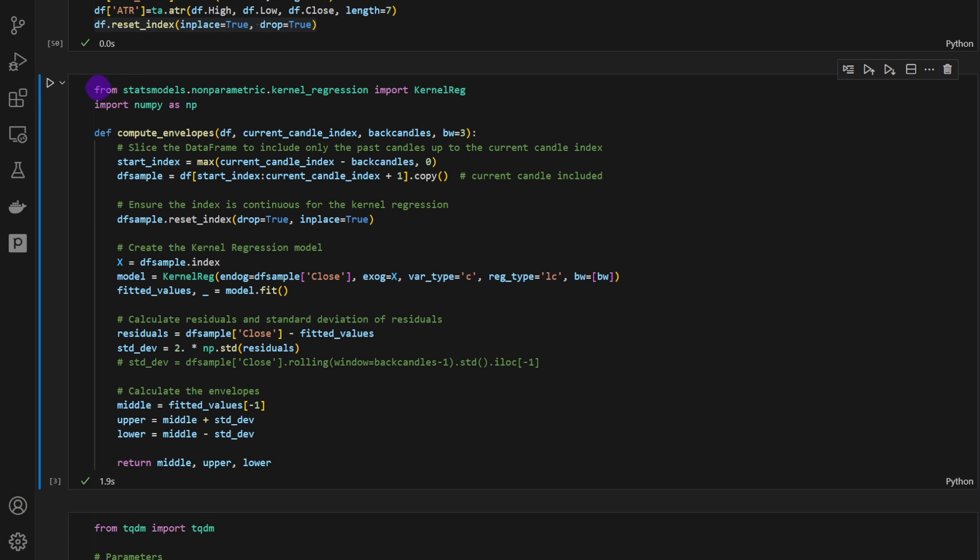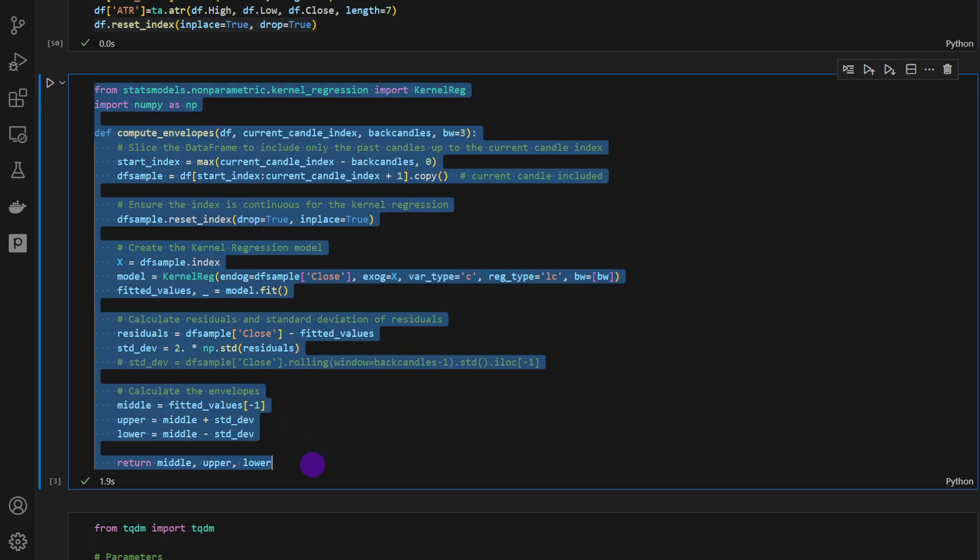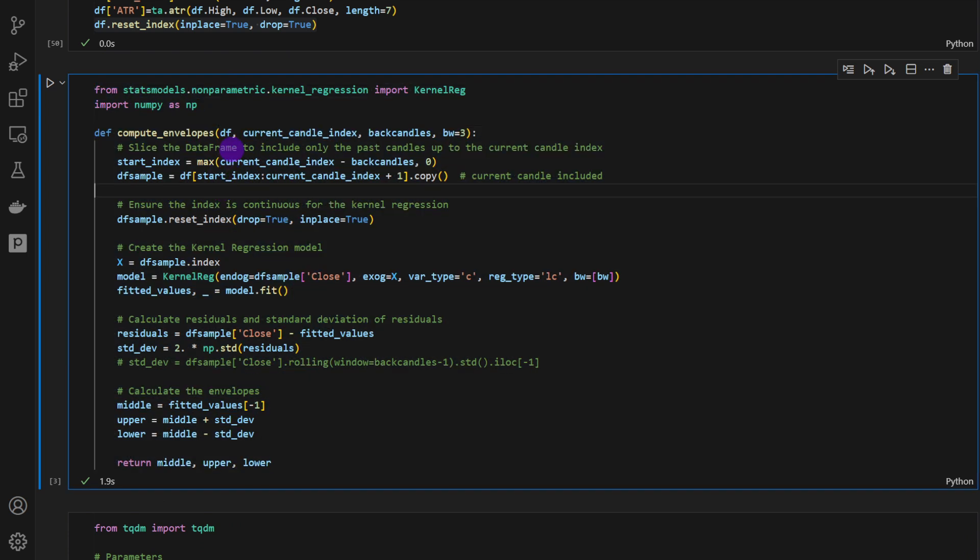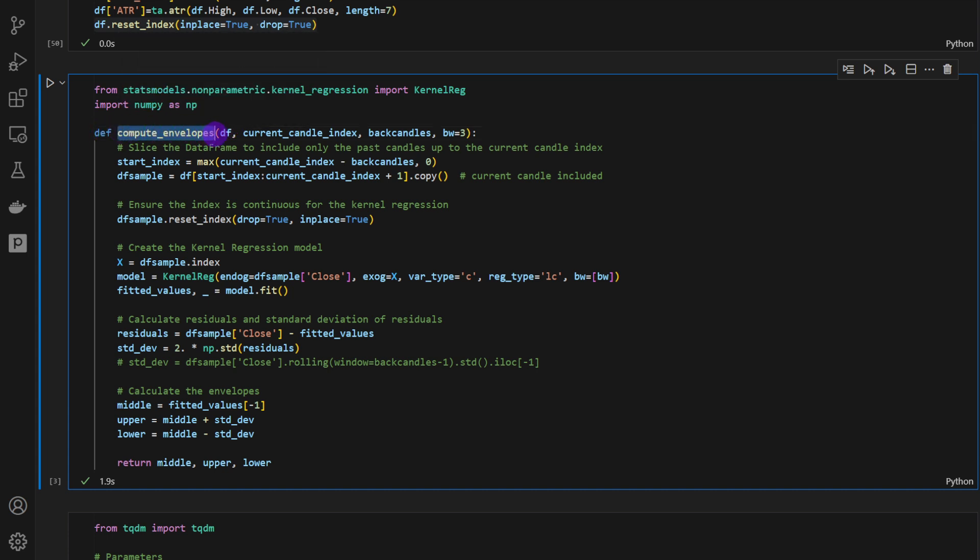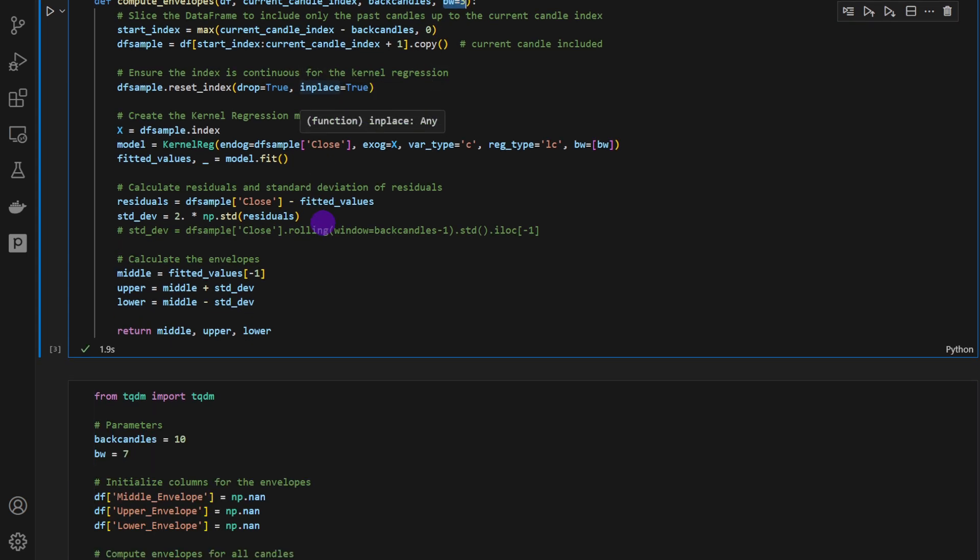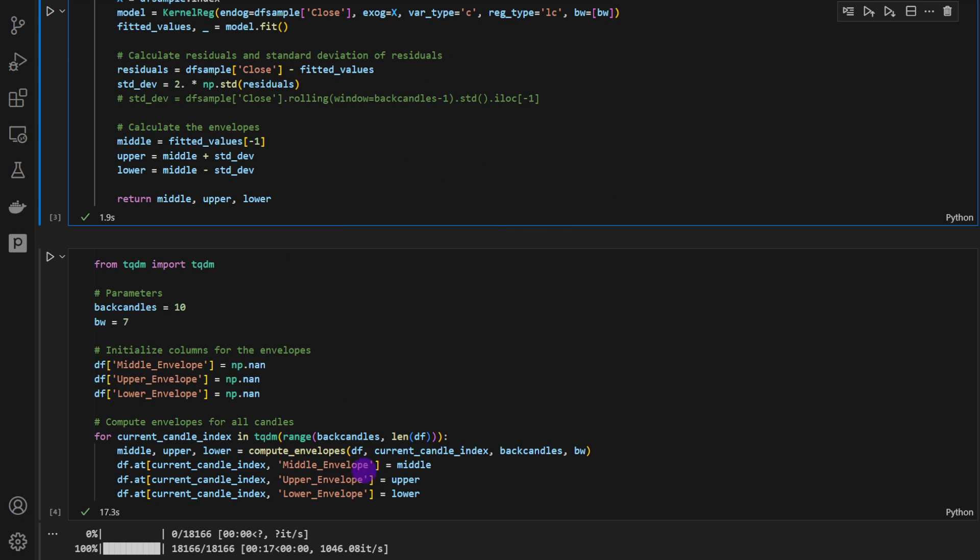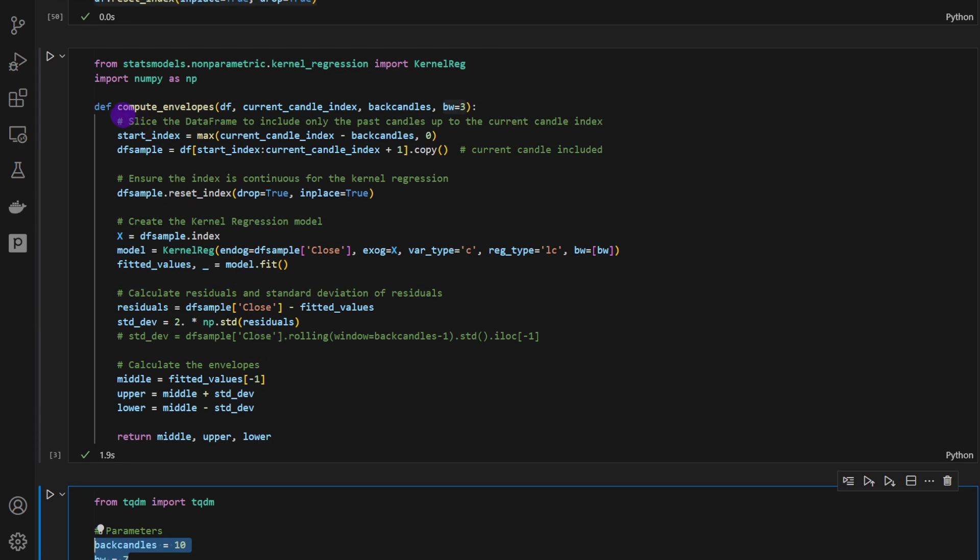Then this is where the Nadaraya Watson is computed. I modified it slightly from the previous video because I had to put it in a function called compute envelopes. It takes a data frame, the current candle index and the number of back candles to consider. And this is actually the Nadaraya Watson window that it will consider to smoothen the curves. So I'm just taking three here by default, but we can change this later on when we're using the indicator function.